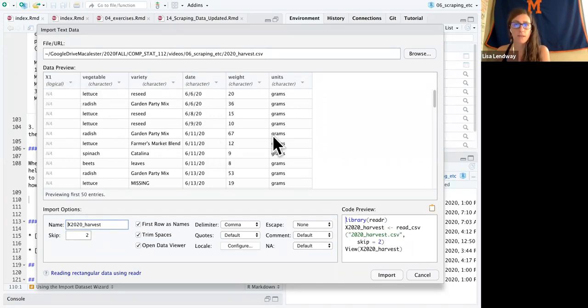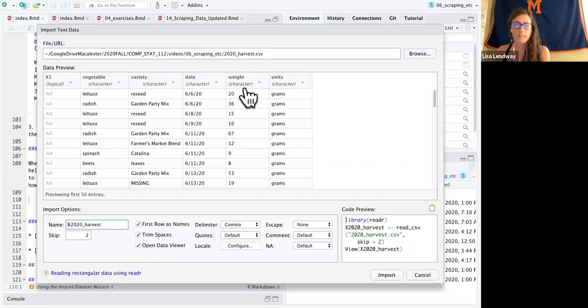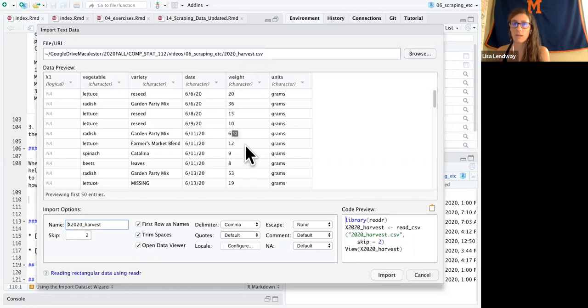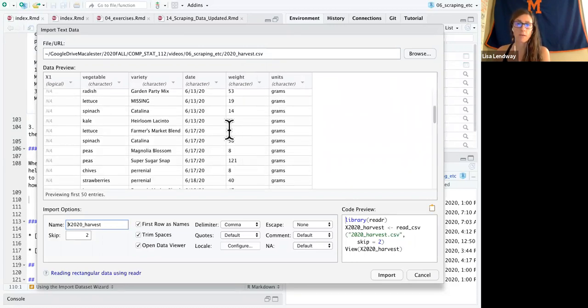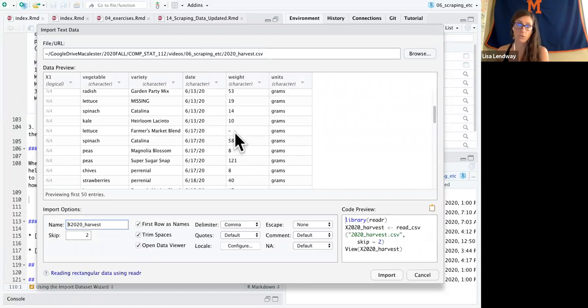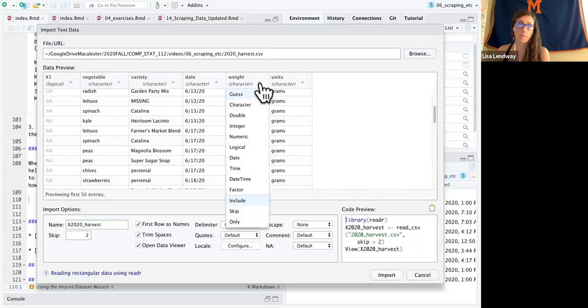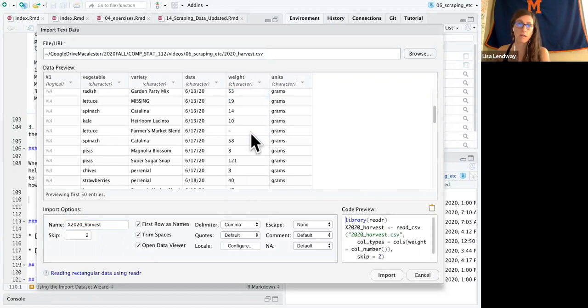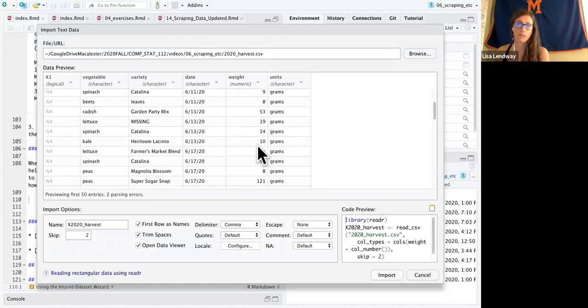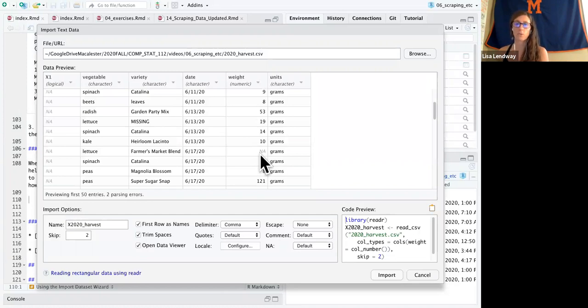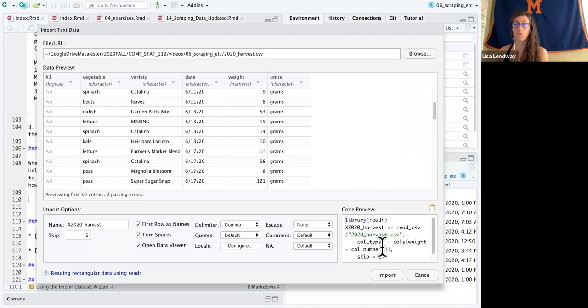A couple other things I noticed. So here the weight is reading in as a character and I want that to be numeric. So I'm just going to scroll through here and I think the problem is that it sees this dash, which isn't a number, so it thinks it's a character. I'm going to switch this to numeric and notice when I do that, it actually translates that to a missing value. So anything that's not a number will be a missing value. So that's really nice and it's written that code for me so I don't have to remember how to write the code.